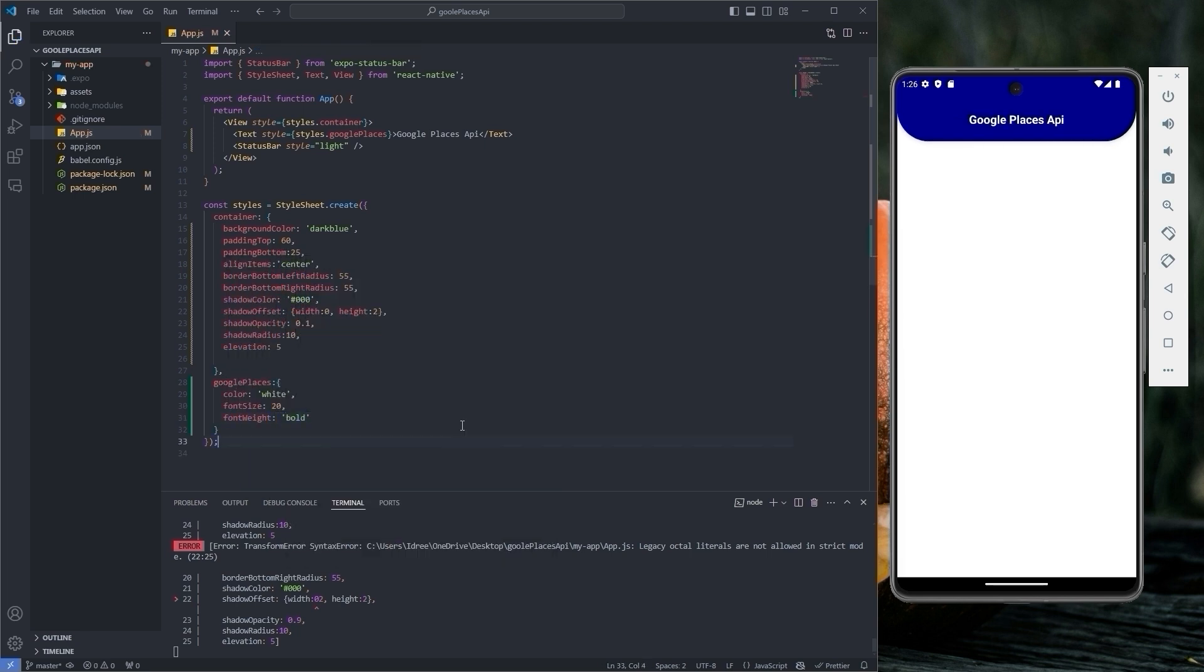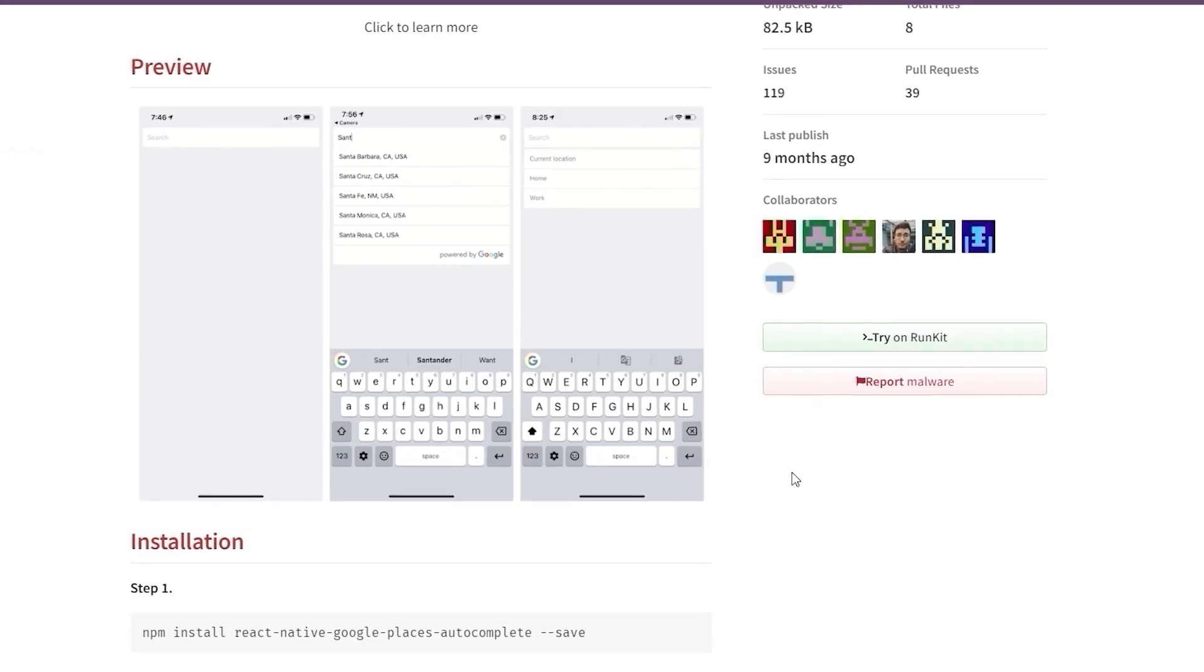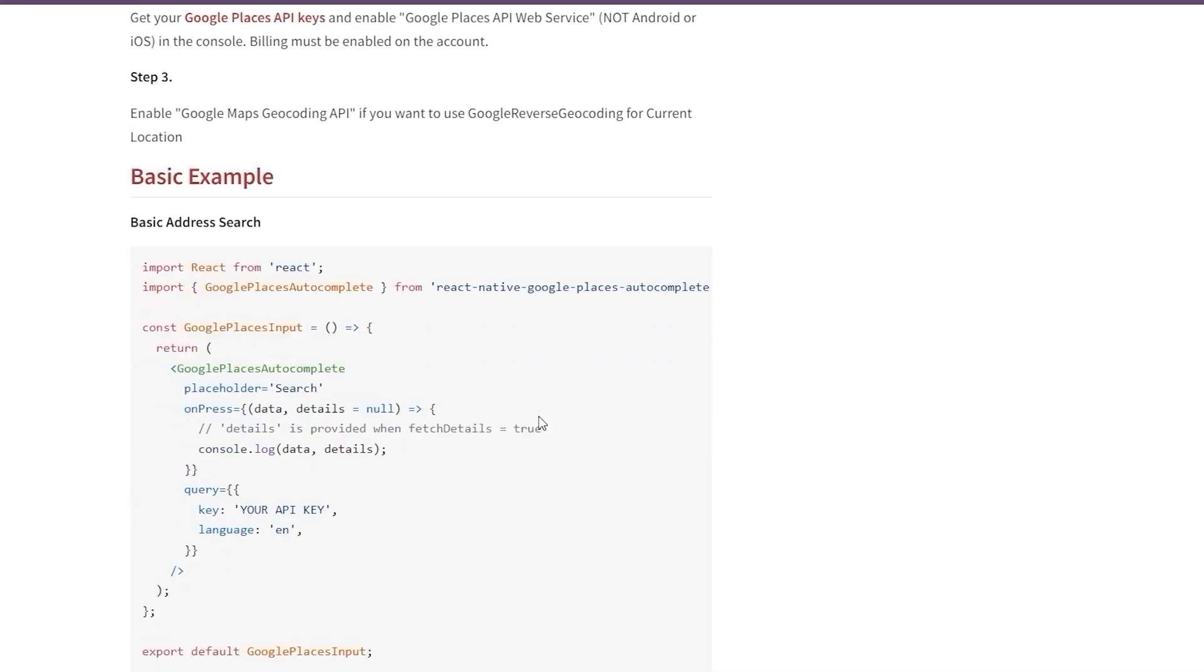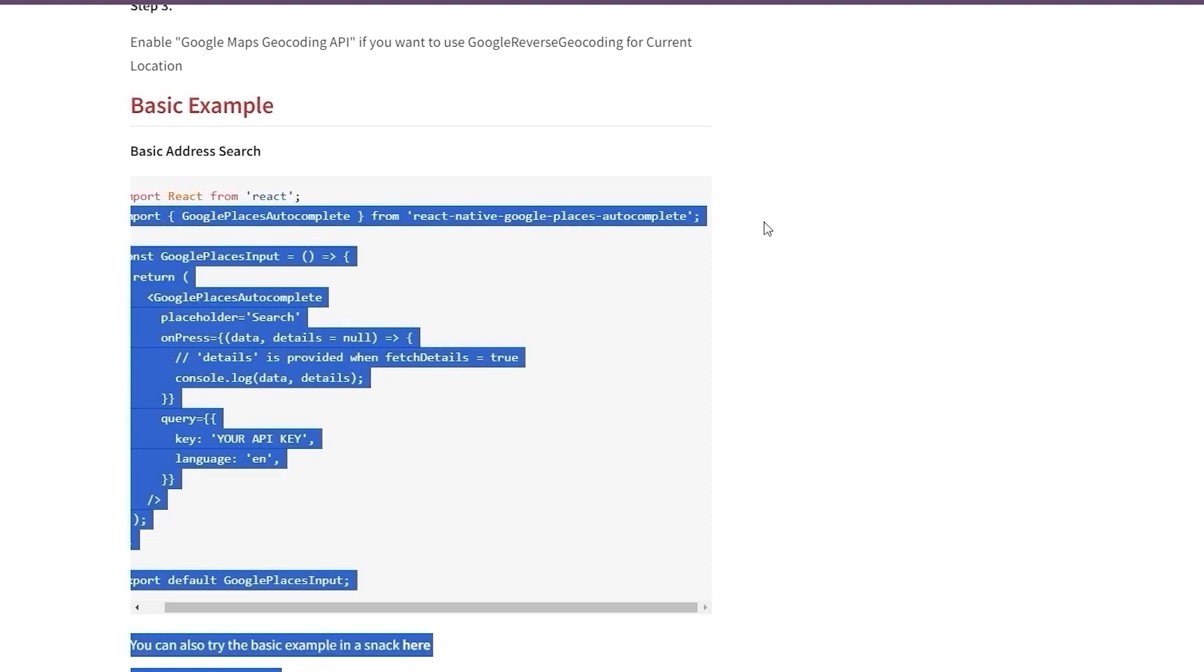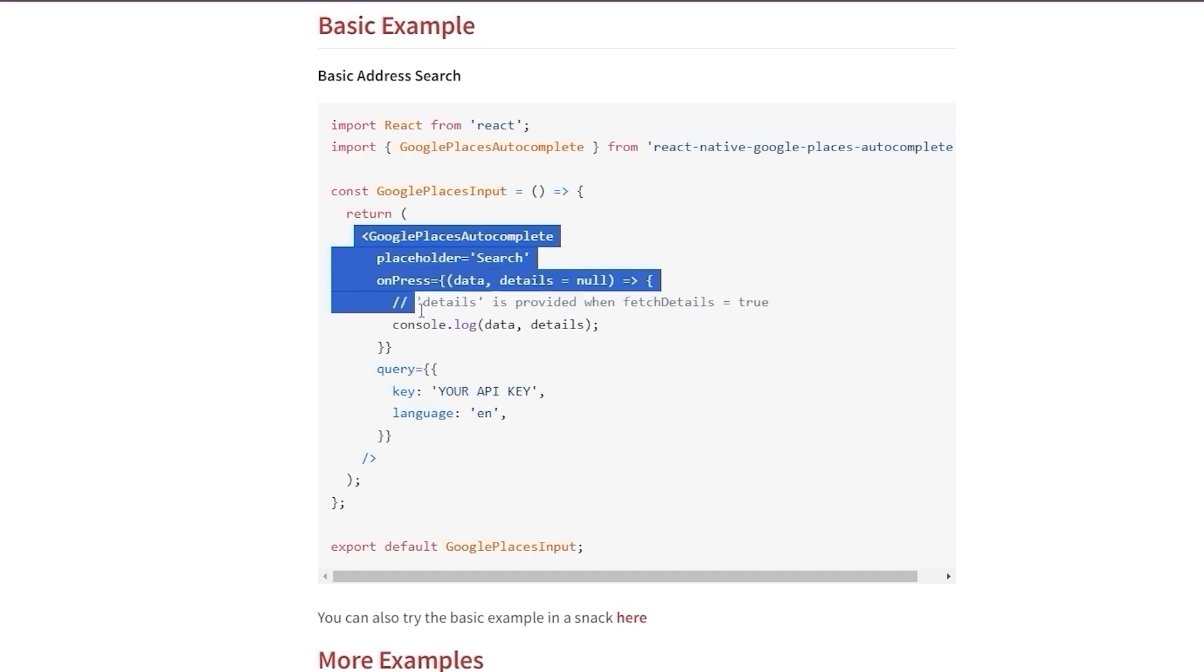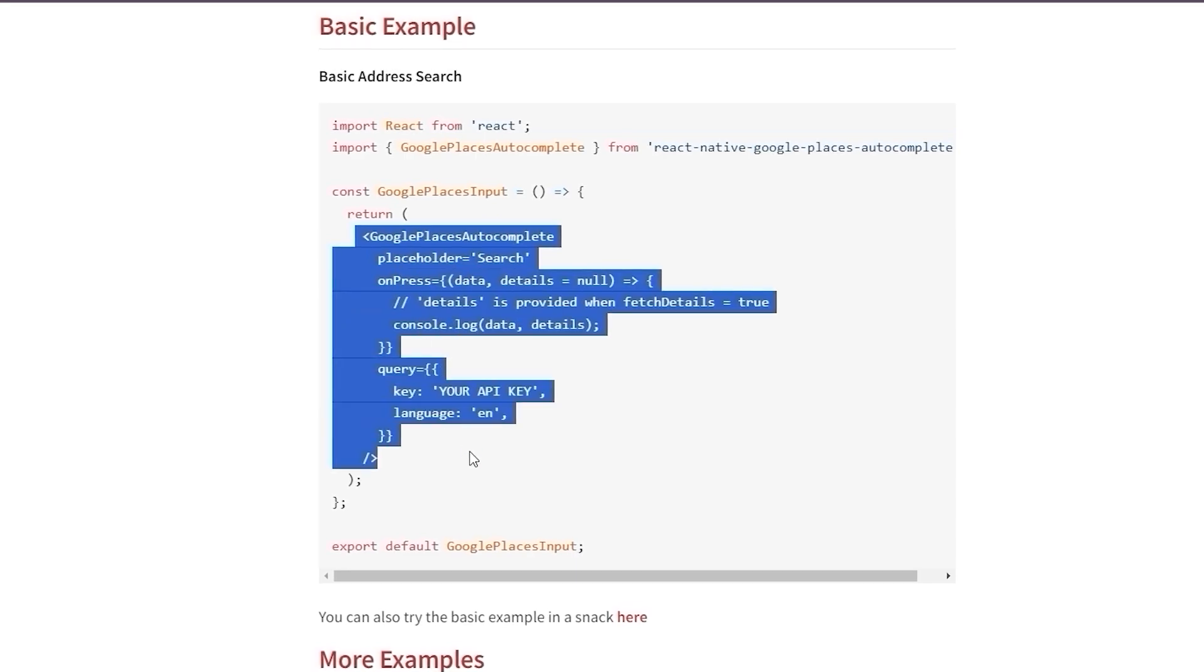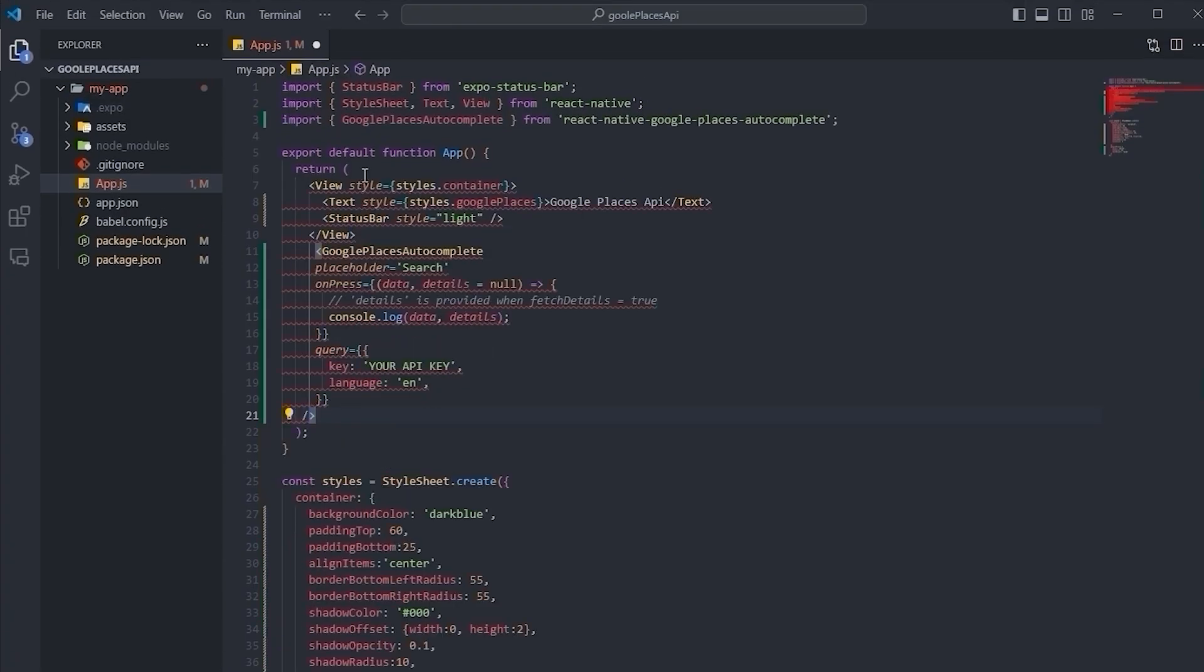It's time to implement Google Places Autocomplete. Let's go back to the documentation of Google Places Autocomplete. From here, let's copy this line and paste it into VS Code. Then copy these lines of code and paste them under this view.